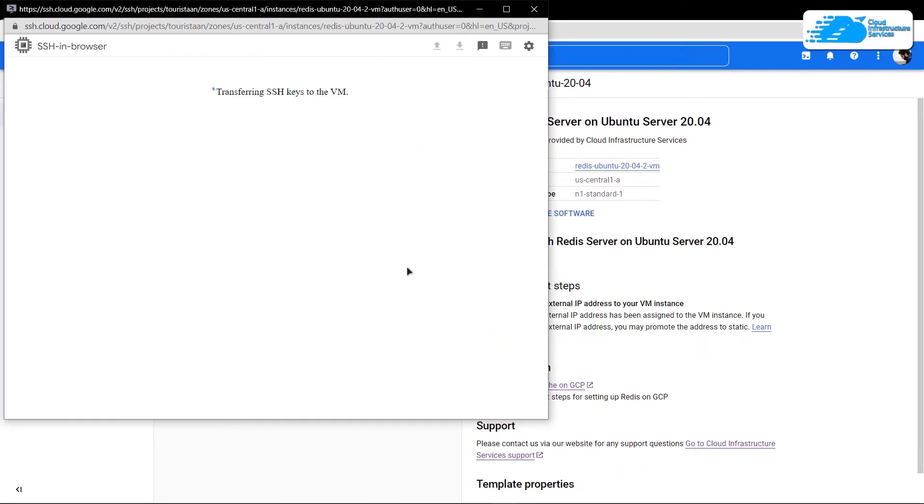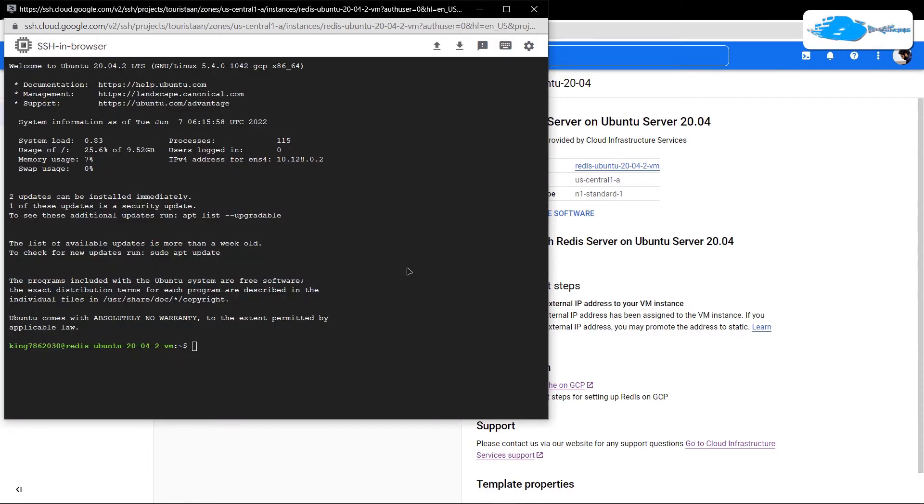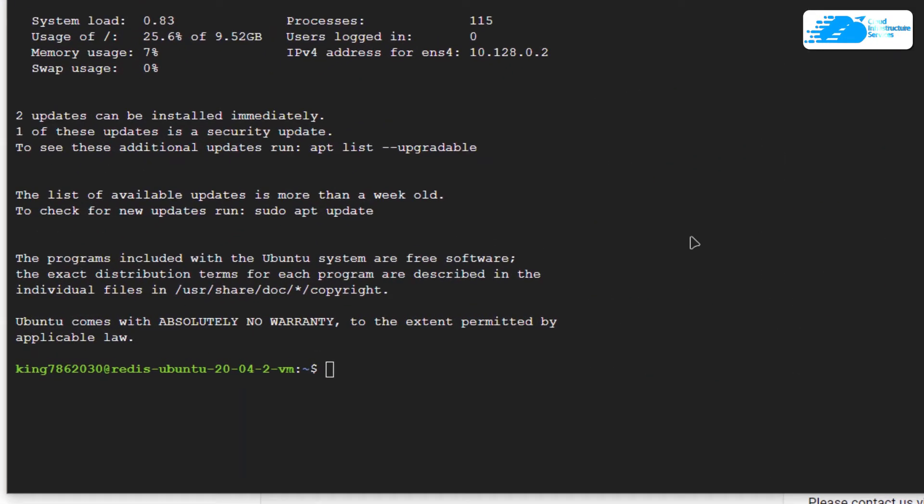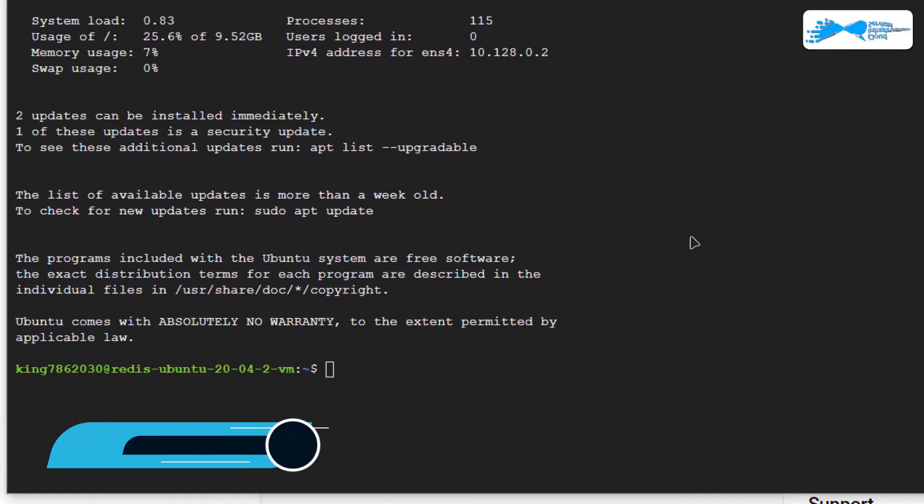For that, you can simply click on this button that says SSH. That's going to open up a new window which is going to connect to the SSH service of our virtual machine.